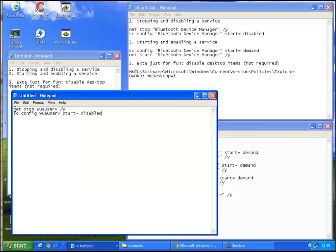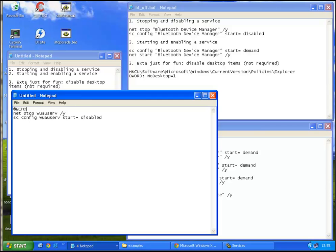So now that we're done with the stopping and disabling a service part, we can write the echo off, so it's at echo off, just to suppress the commands that are being displayed.